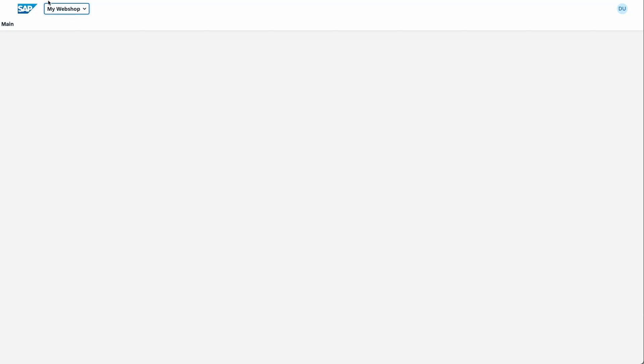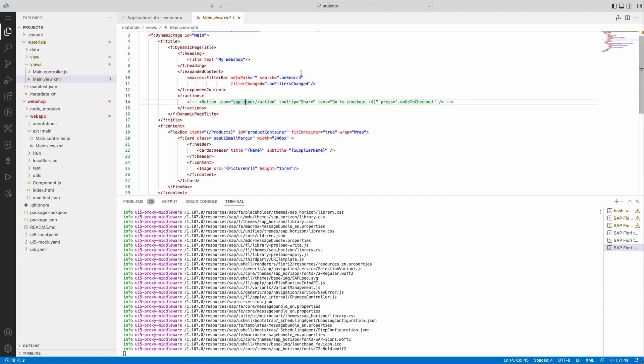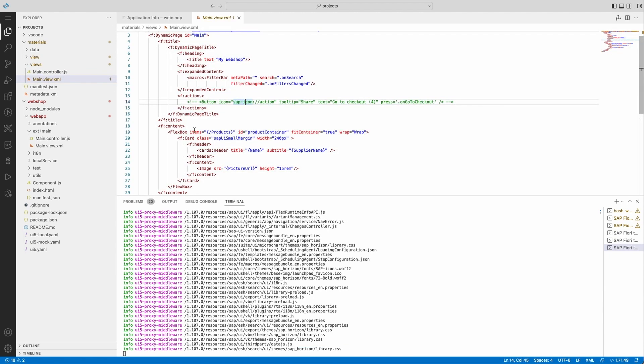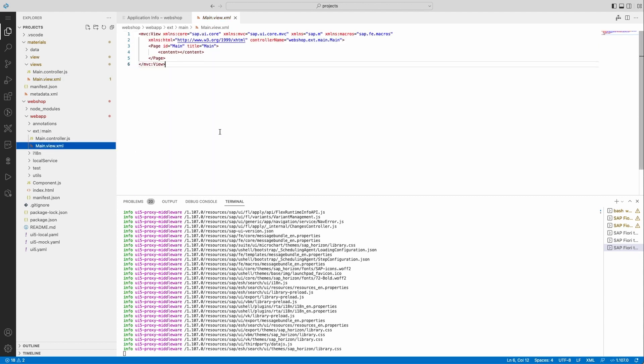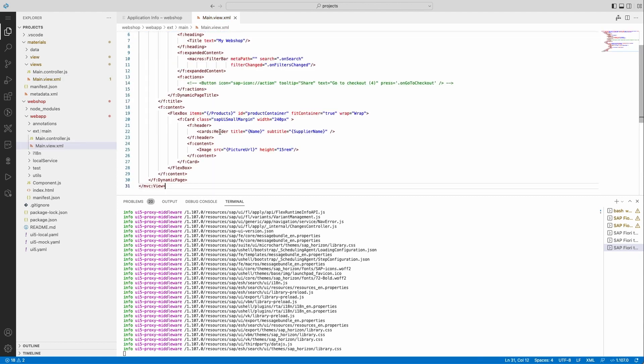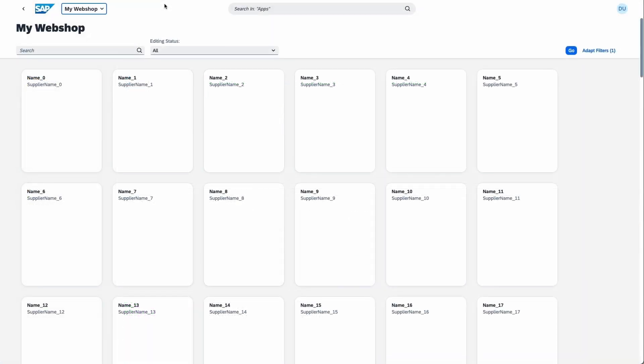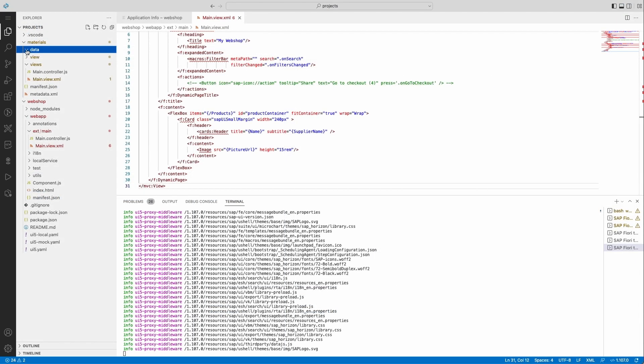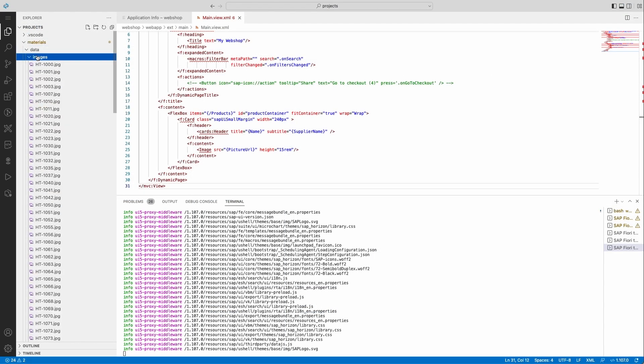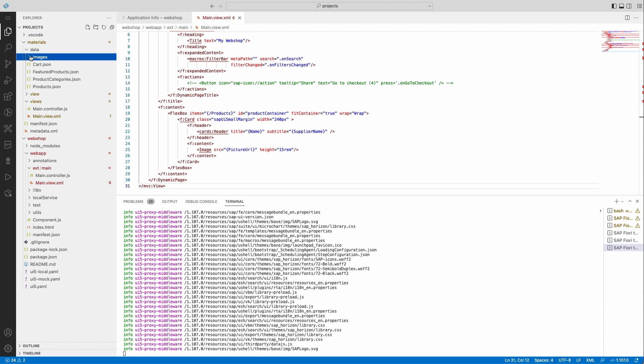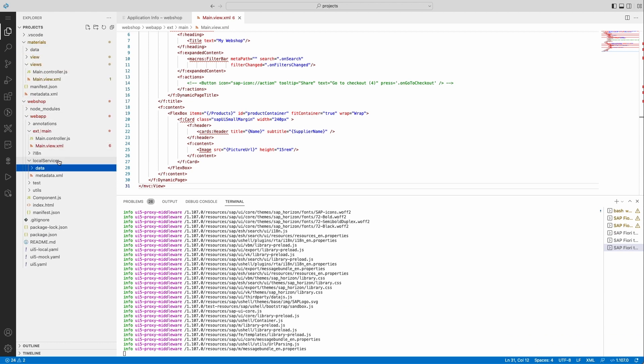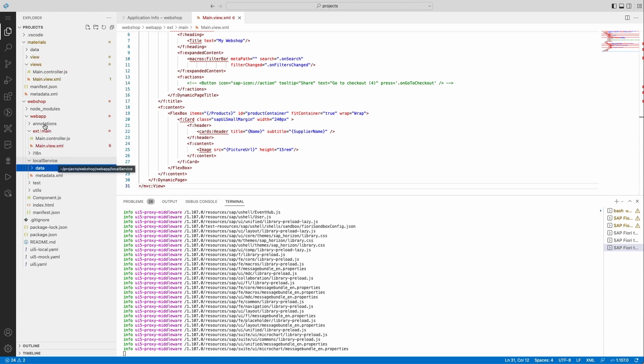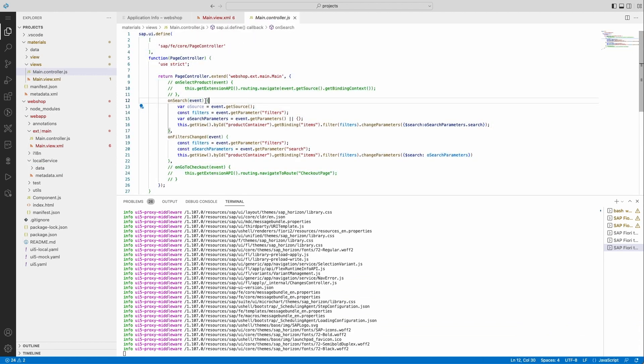From there, I'm going to add a filter bar and a grid of cards to my application in order to show my products. I'm also going to adjust the mock data to show something a bit more meaningful and also add the necessary code behind so that the filter bar can be applied to the grid.